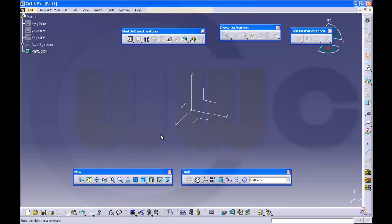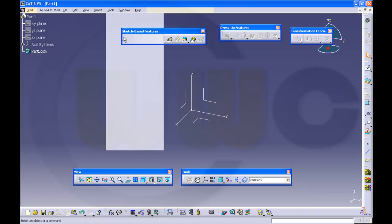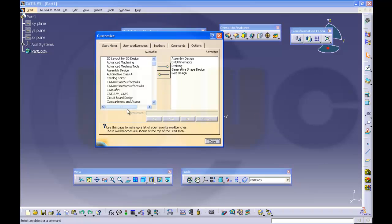Otherwise, there is only one possibility to restore them. Go to Tools and Customize, then to the third register named Toolbars.